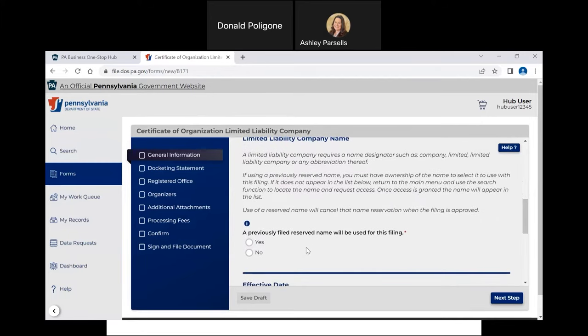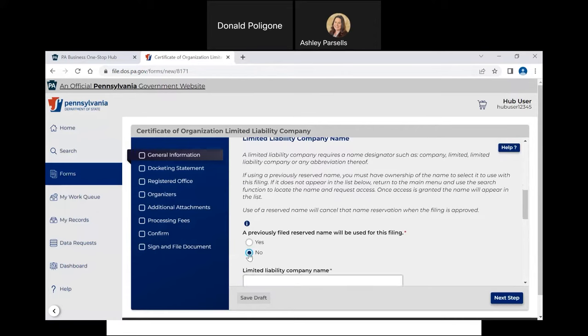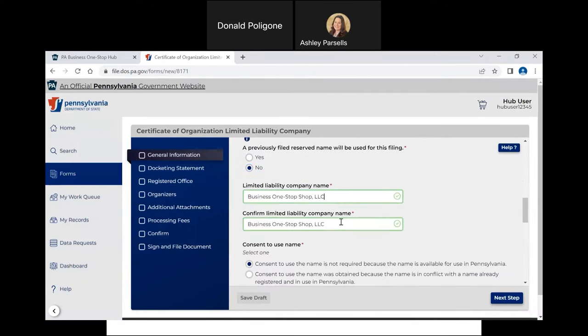Select Yes or No to indicate whether a name reservation was previously filed. For this video, I will select No. If you did have a name reservation, you would select Yes and select the reserved name from the drop-down box. Once you make your selection, the LLC name box will appear. Enter the name once and then again to confirm.